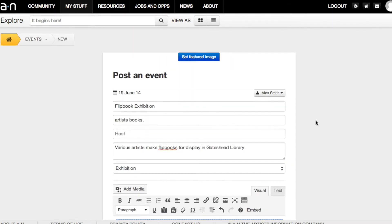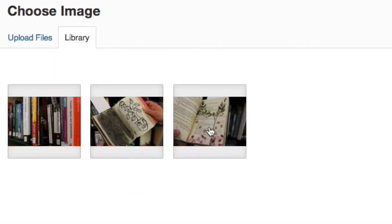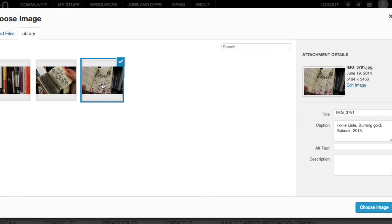The featured image will appear on the Events menu page. You can select an image you've already uploaded to your library or choose to upload a new one.